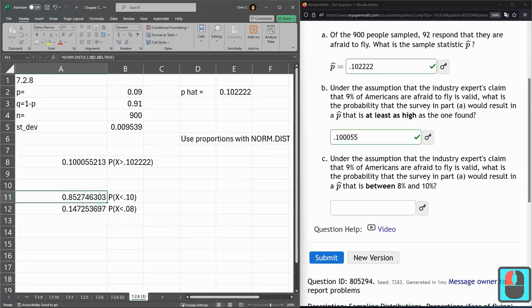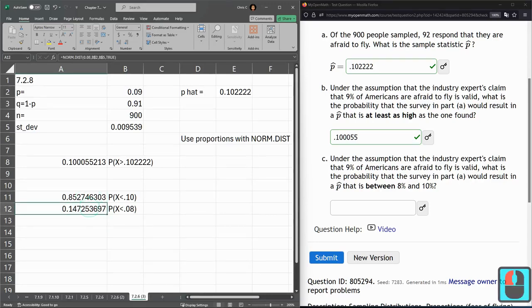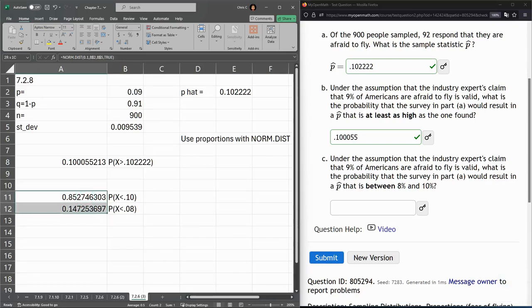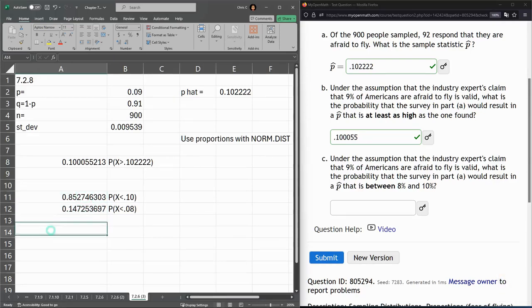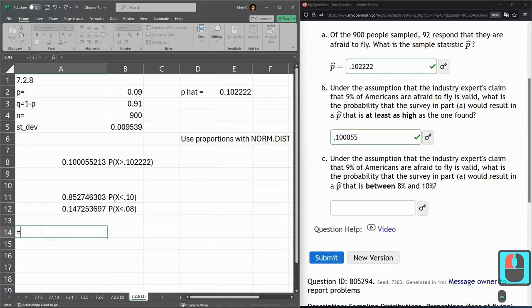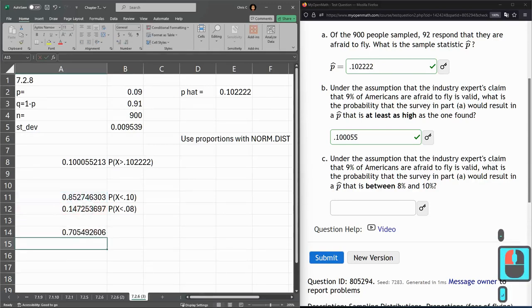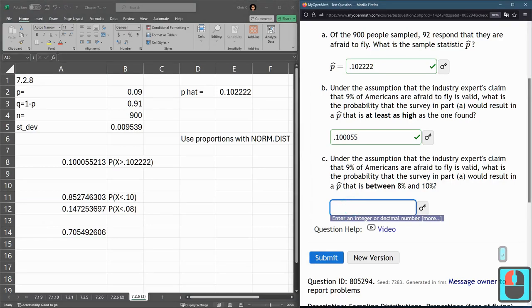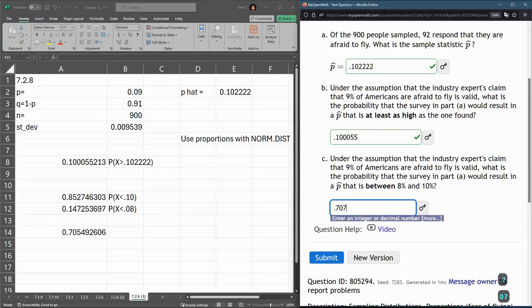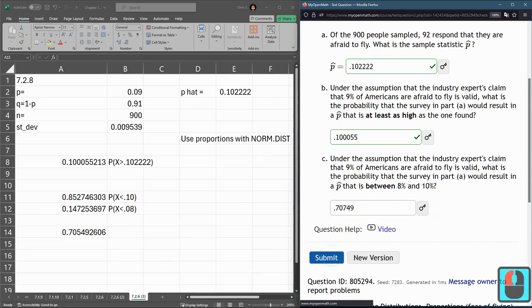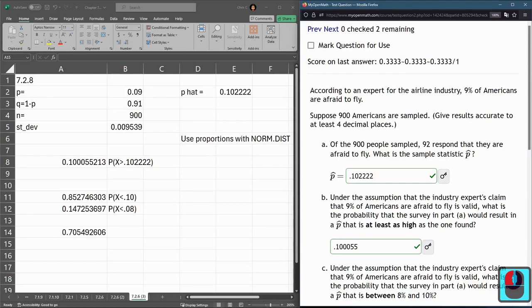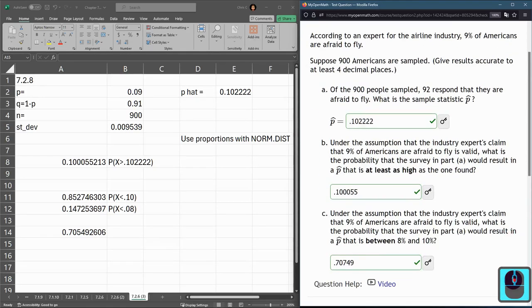So this is the probability is less than 10%. This is the probability less than 8%. We subtract these two and then it'll give us the value of probability between. So big minus small right there. All right. And here we go. I'll see you next time.